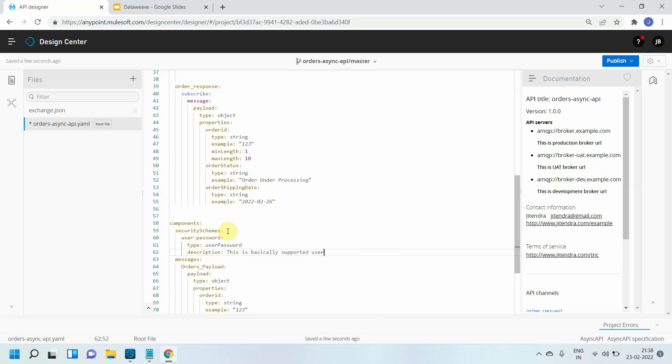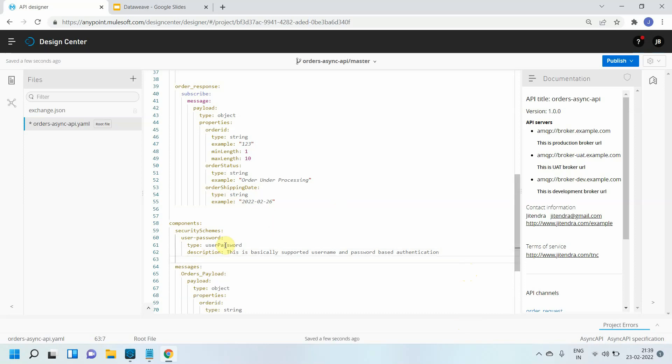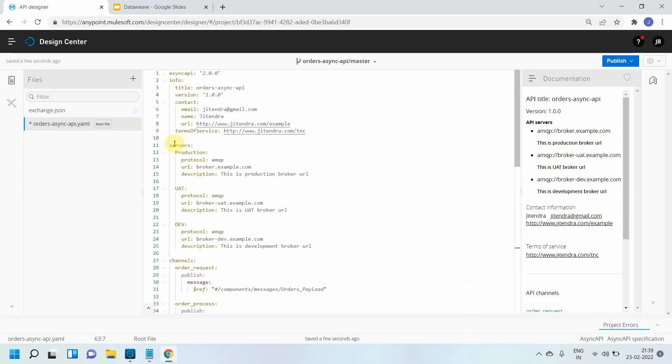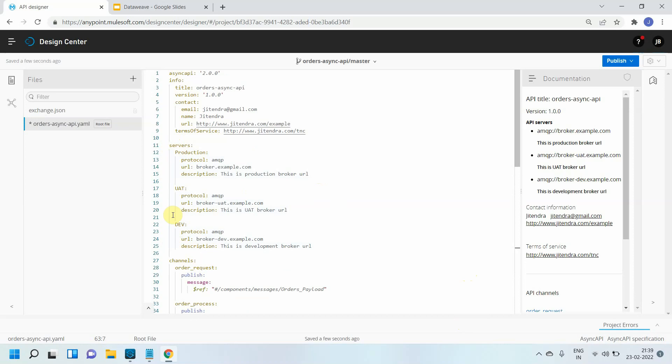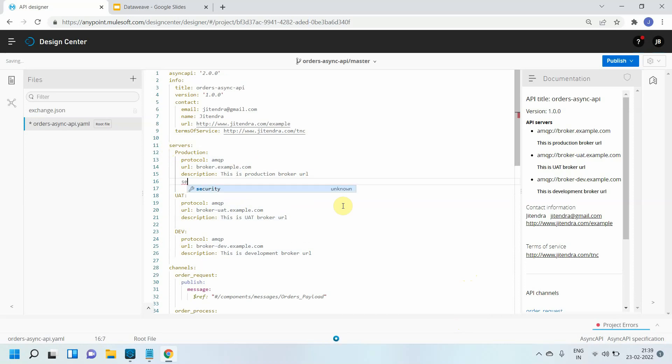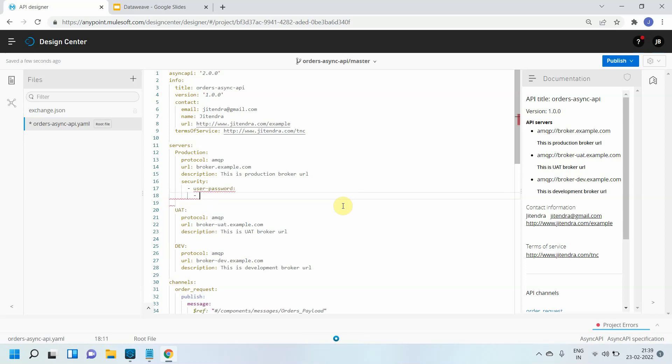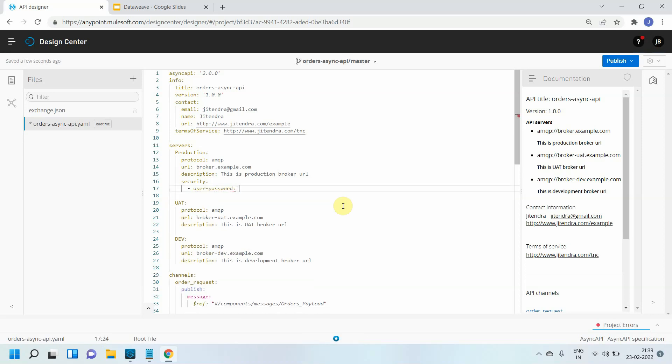Now I want to apply this particular security schema across each environment. Like in the last video we defined the servers, and under the servers we have multiple environments. Under each environment we're saying what is the broker URL, what is the description, what is the protocol. Same way we can also tell what is the security supported by that particular environment. You can use the security tag, then press enter and use square brackets.